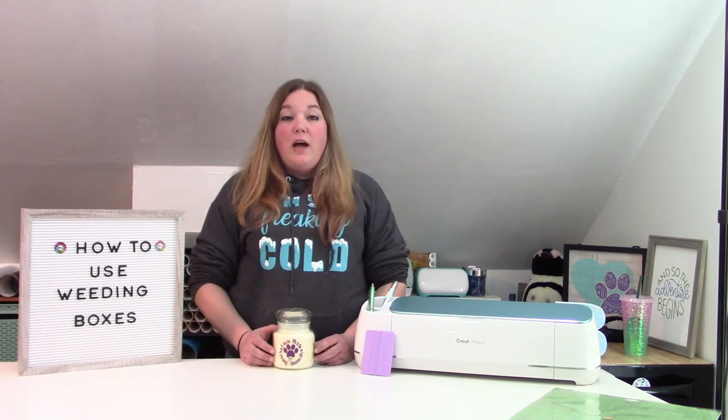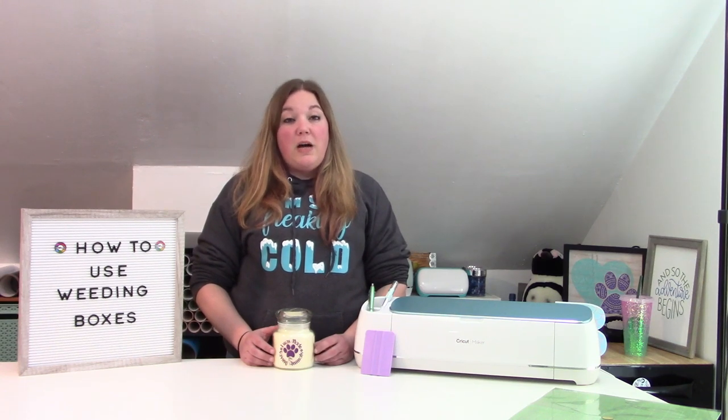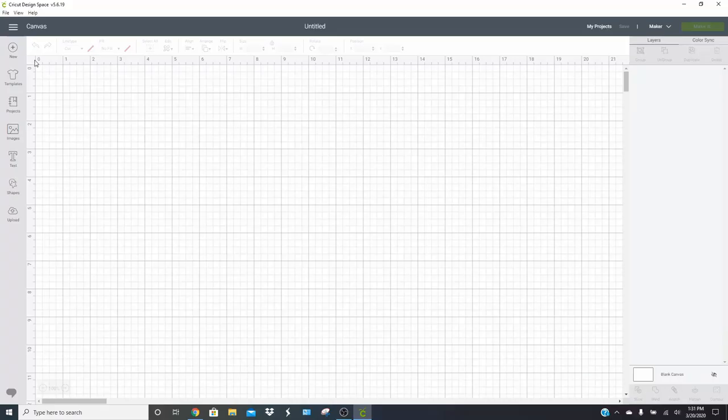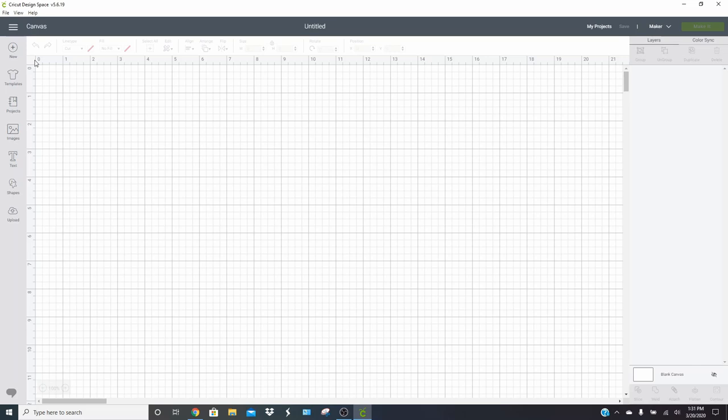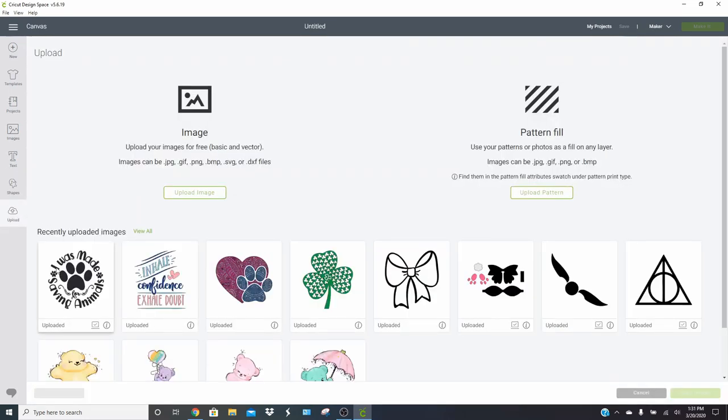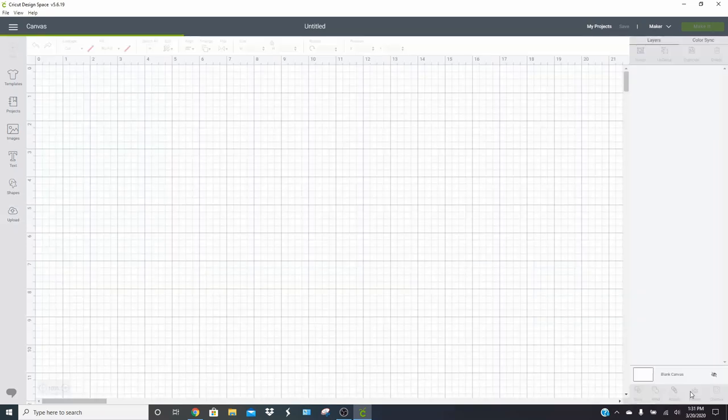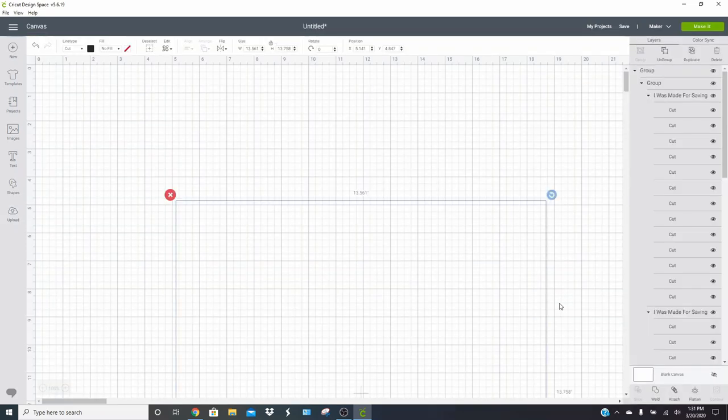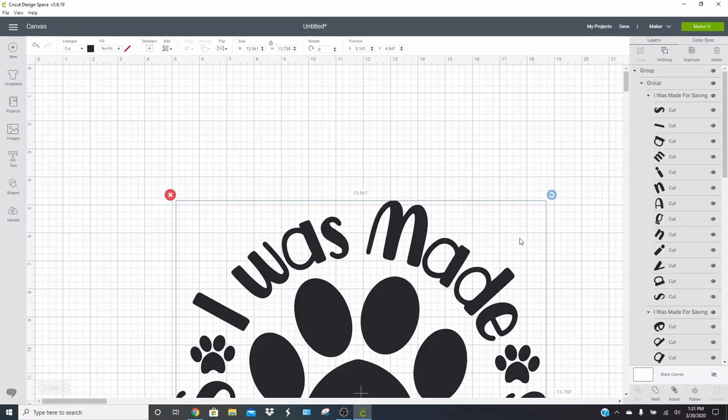Let's go over to design space so I can show you how to set up a weeding box. They're super handy. They do take a little bit more vinyl, but sometimes when you're doing a smaller design, they can be extra helpful. What we're going to do is use one of our designs that we uploaded, and I'm going to use this 'I was made for saving animals' design. Go ahead and insert that. This one is pretty large and it's super cute.